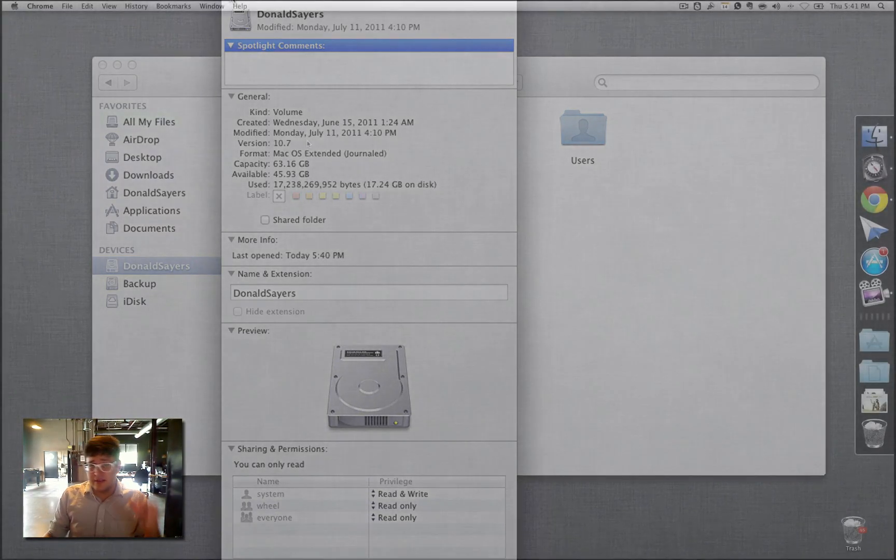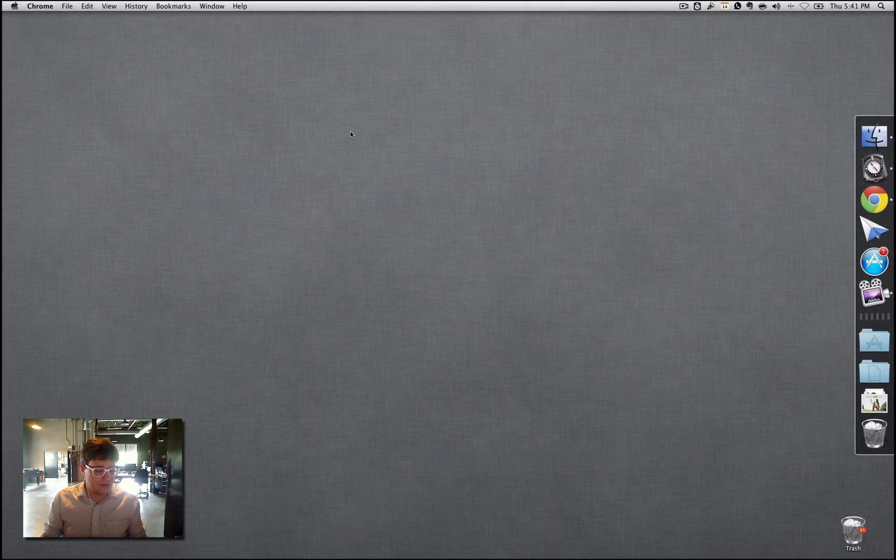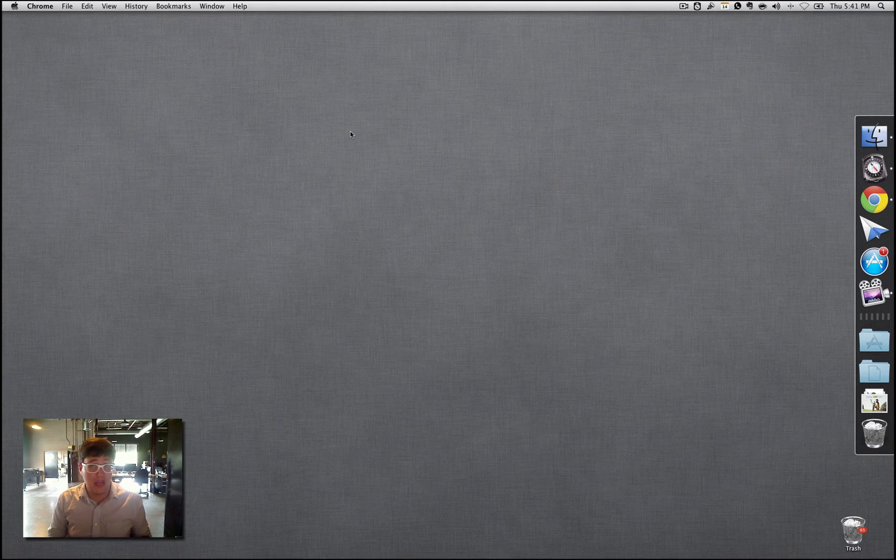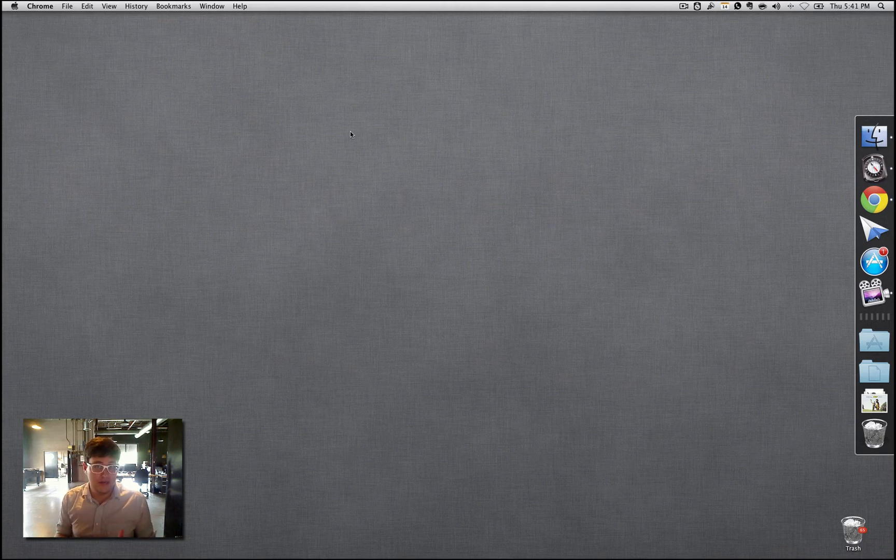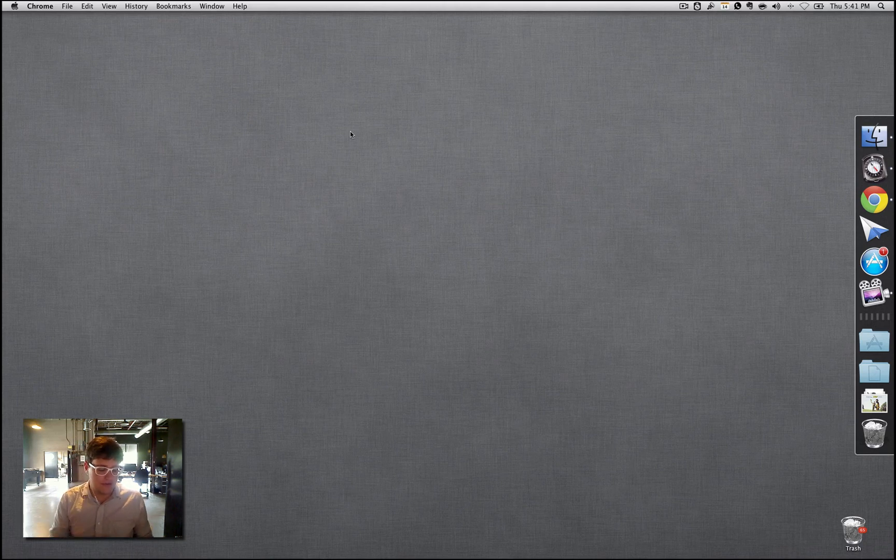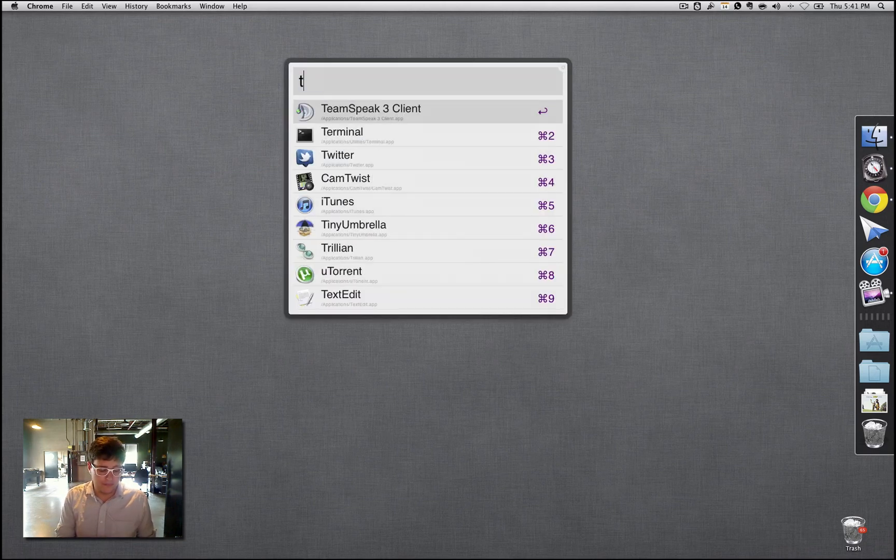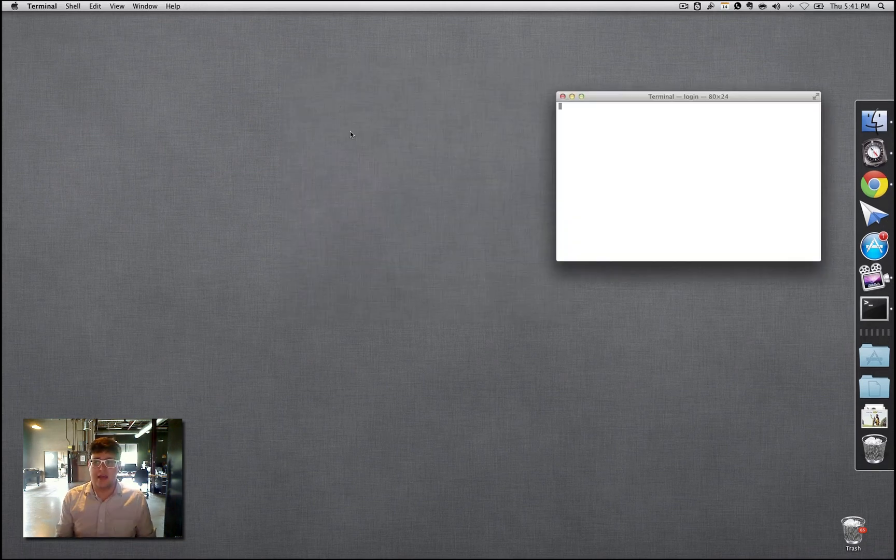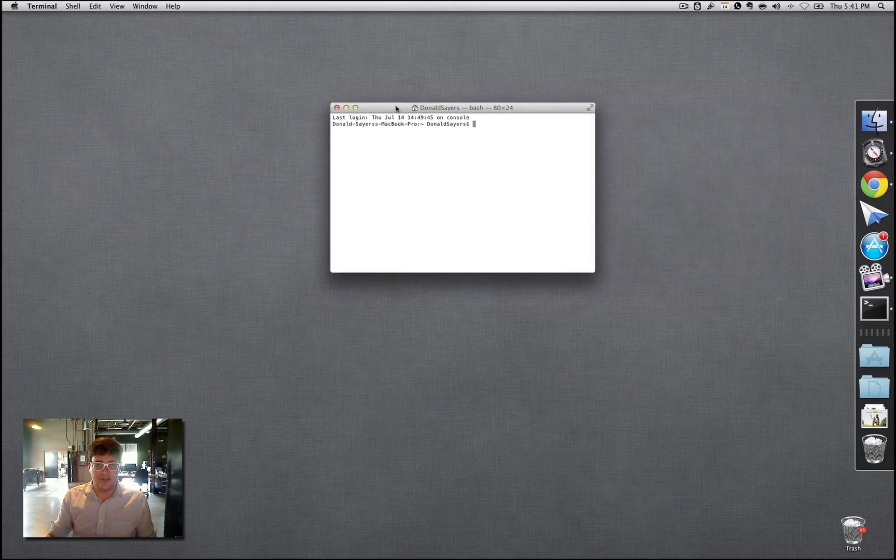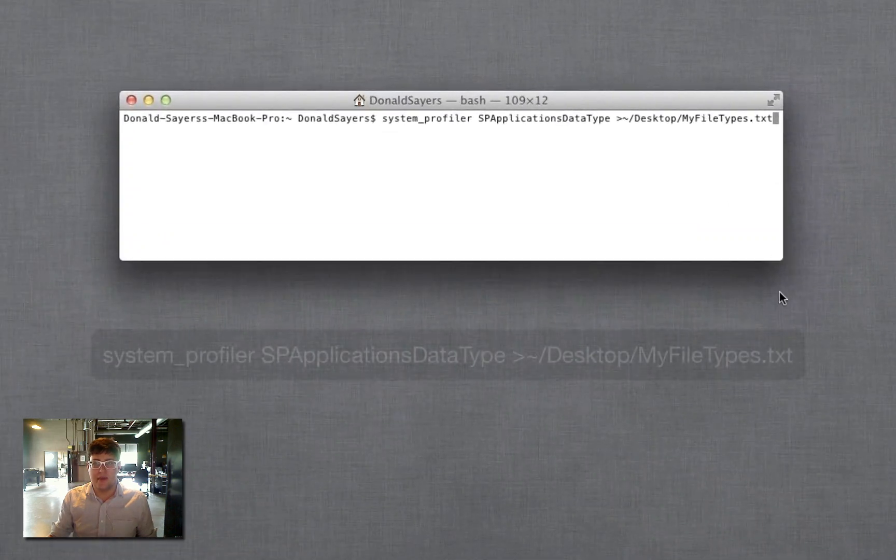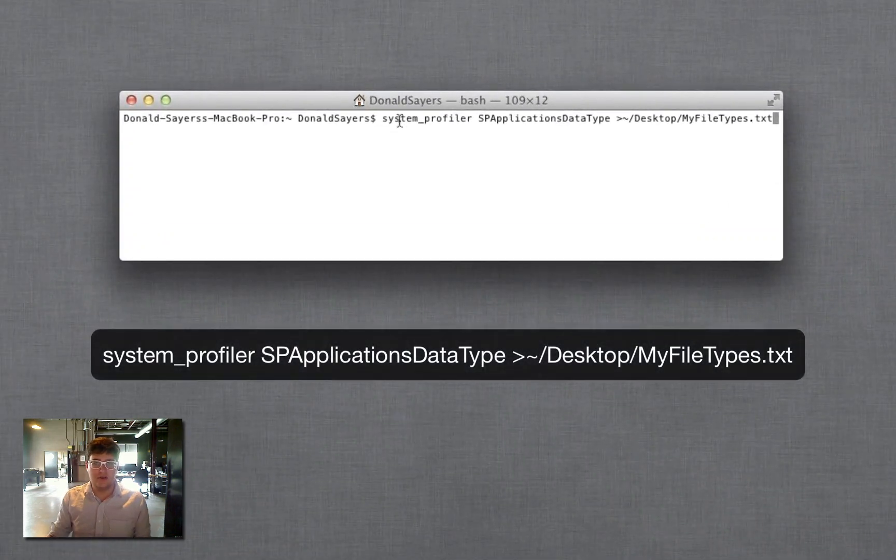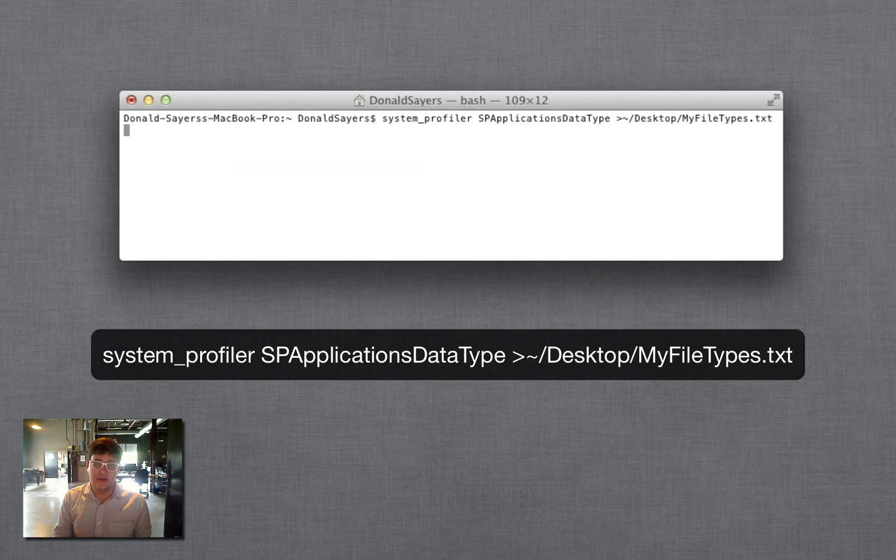The next thing you wanna do is make sure you don't have any PowerPC applications installed. On Snow Leopard and before that you can actually run some PowerPC applications on your Intel-based processors. So what you wanna do is open up the Terminal and type in this little command. I'll actually have this in the notes so you can just paste it in. Pretty simple command. And what it's gonna do is just take your system profiler, look at your application data type, and create a little text file with all that information on it so that you can easily read it.